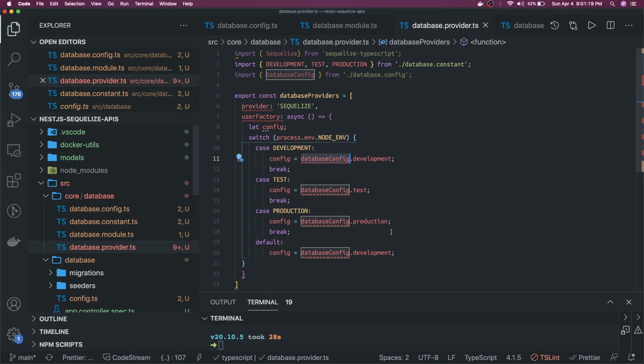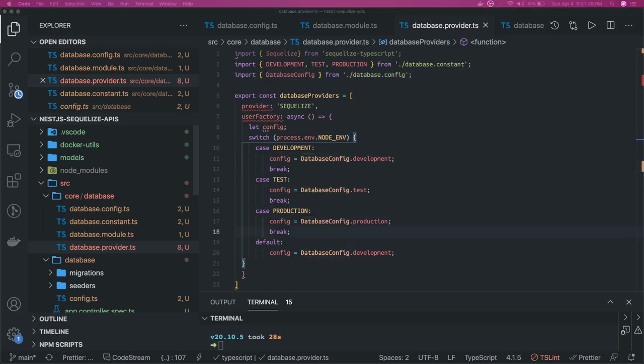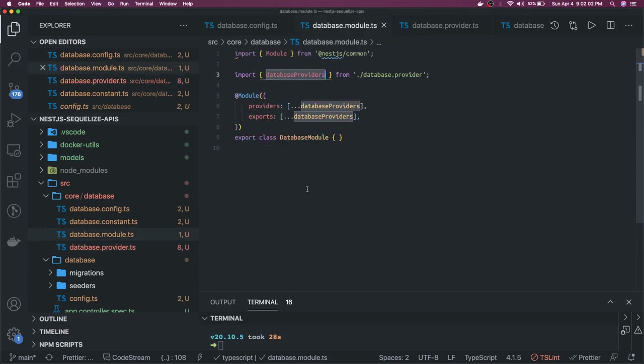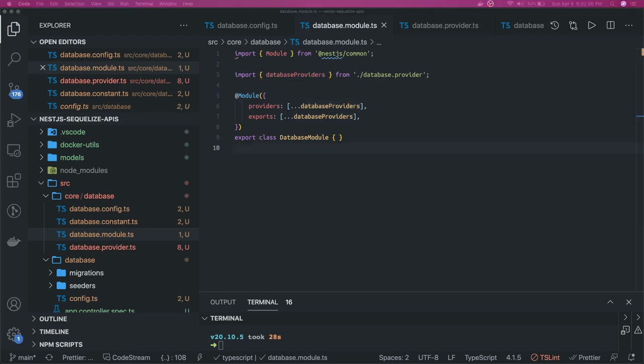Now we have our simple custom provider created. We need to pass this as a provider inside the database module. We create database.module.ts and import the database provider from database.provider.ts. This database module can be used wherever a database connection is needed in the application.